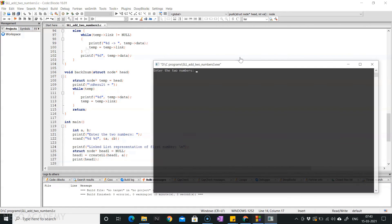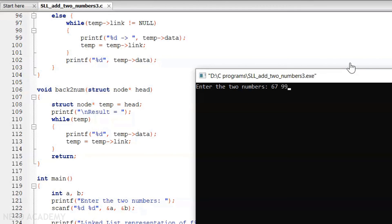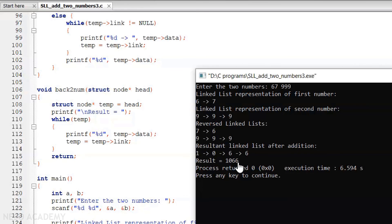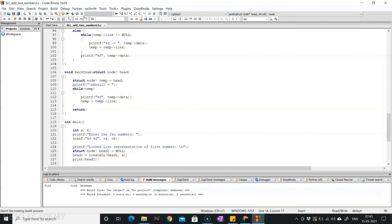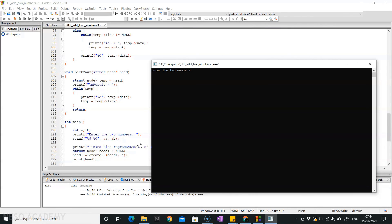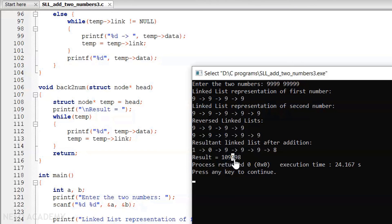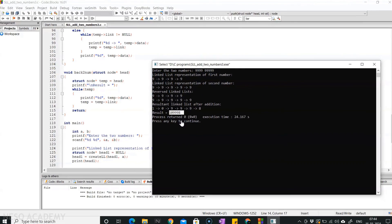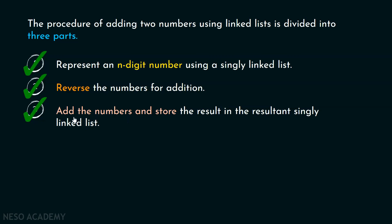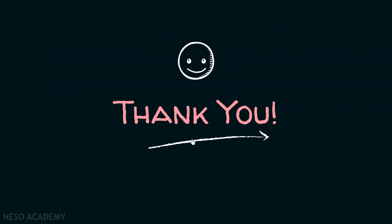Let me execute this code. The two numbers are 67 and 999. You can see the result obtained: 1066. Let me execute it once again with different numbers — the result is 109998. I hope the whole concept of adding two numbers with the help of linked lists is clear. We have completed this part: addition of numbers and storing the result in the resultant singly linked list. This means addition of two numbers with the help of linked lists is now completed successfully. Thank you for watching this presentation.